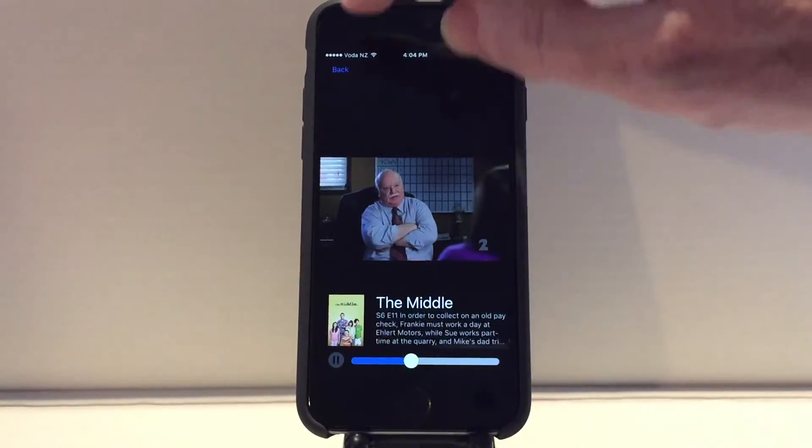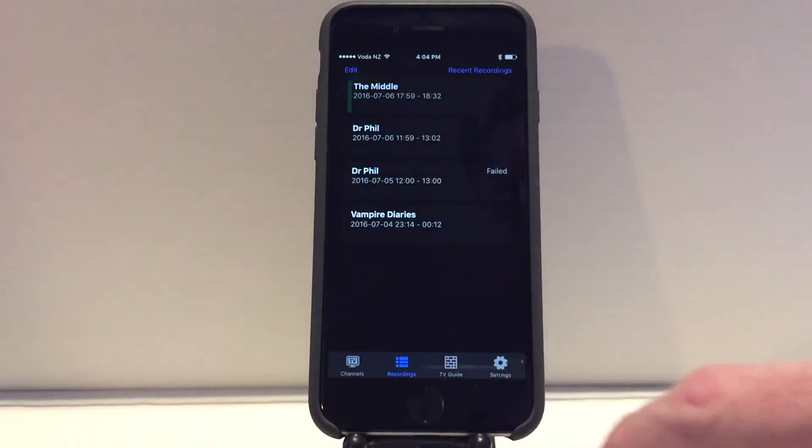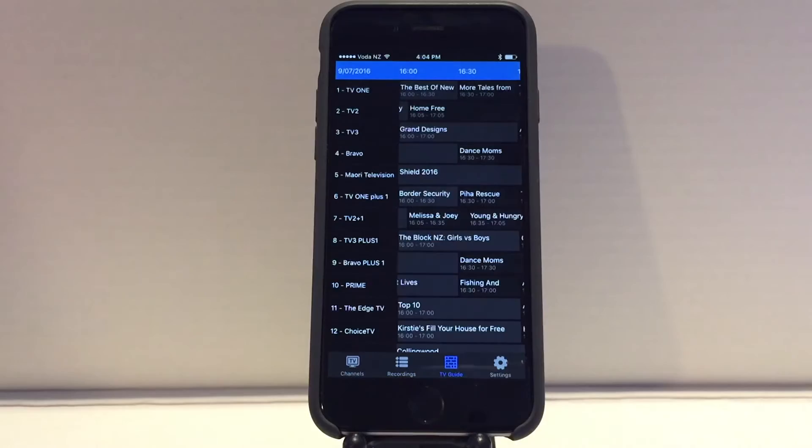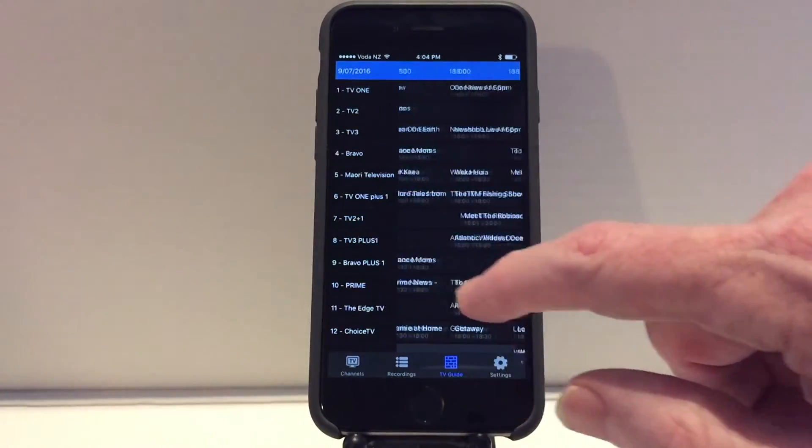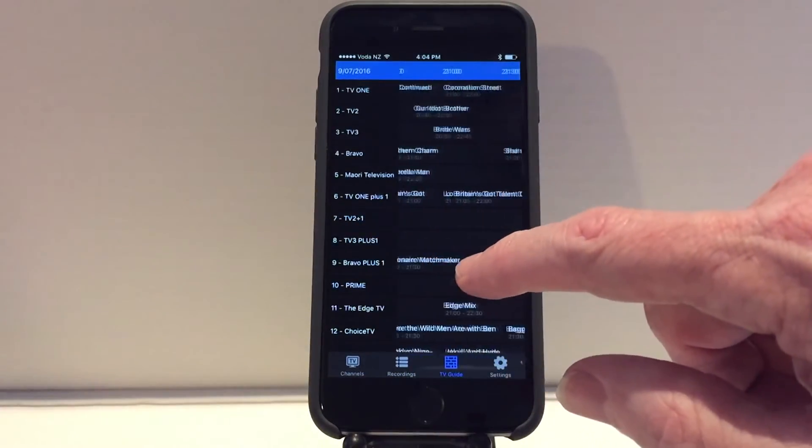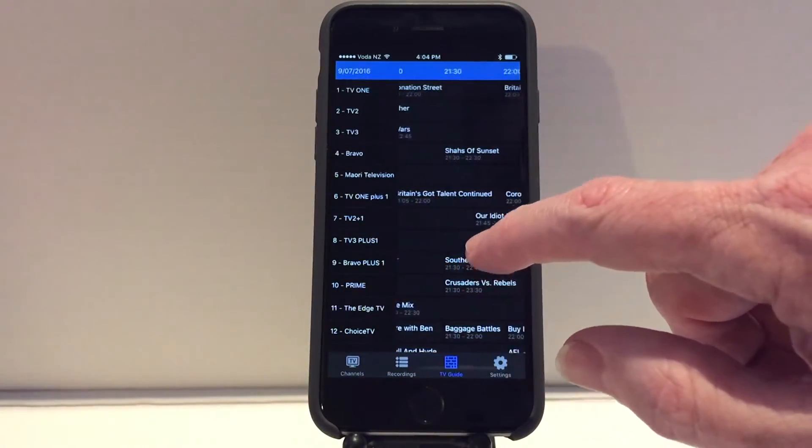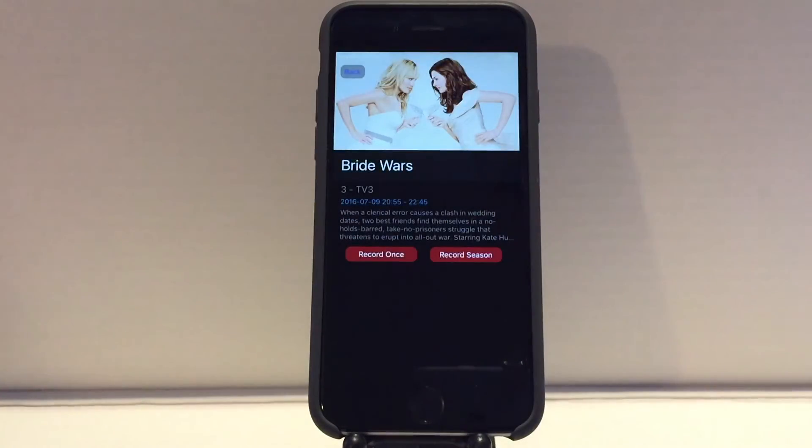The TV guide can be used to browse available shows and you can click on a show to see its details and set recordings.